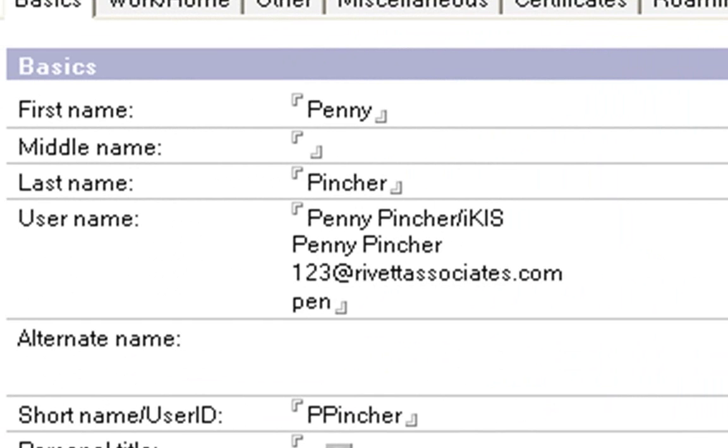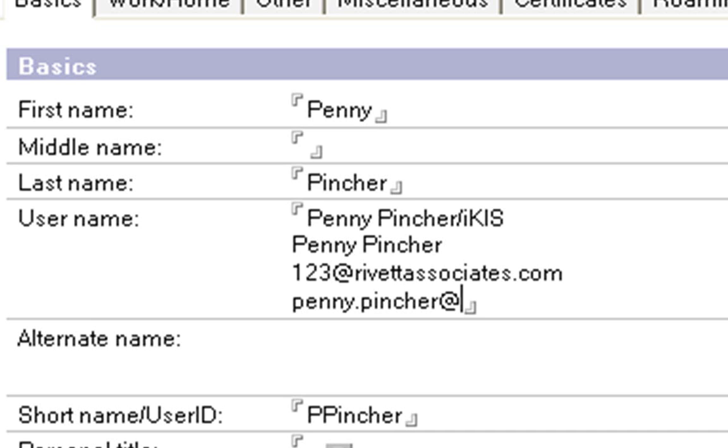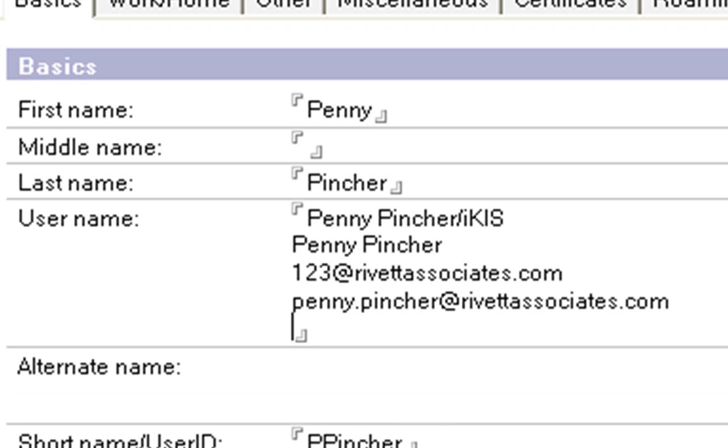Or you might have penny at as many as you like. Penny.pincher at rivet.com.